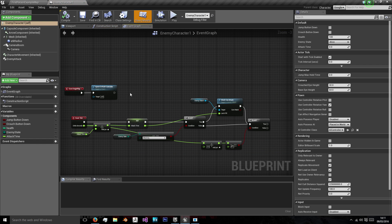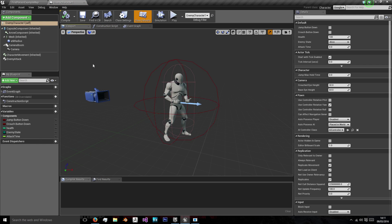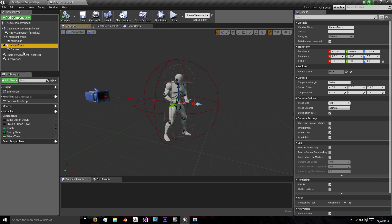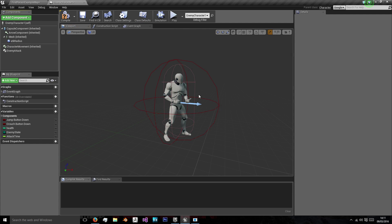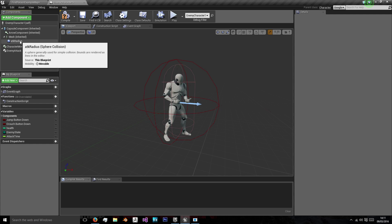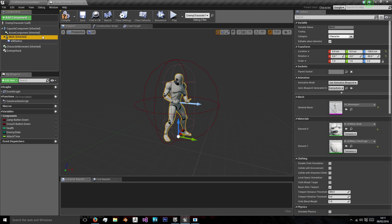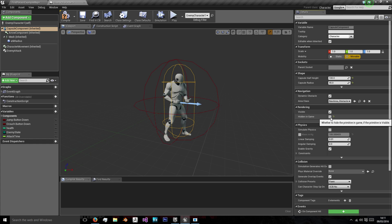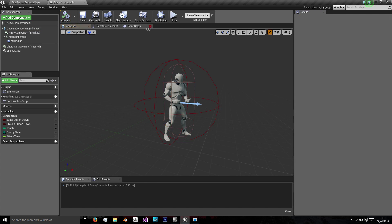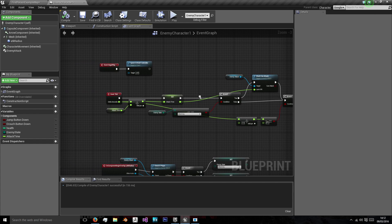In the enemy character we're going to quickly go to the viewport and we're just going to set a few things right. We're going to get rid of this camera and camera boom because it's an enemy character and we don't need that. And we're also going to go to the capsule component and turn on hidden in game rendering as that is sometimes set off, in this particular case it was for me.